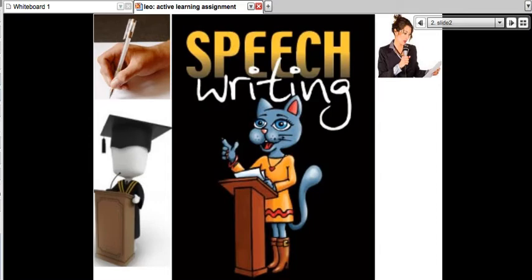Welcome to today's session. This is one of many sessions. It's a live online class where participants do not need to come in person because the recording is available in the courseware, which is part of the WizzIQ course management system.